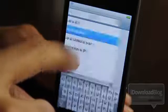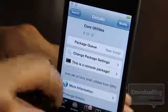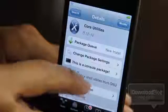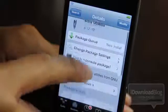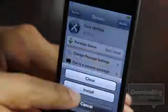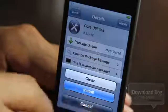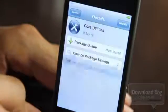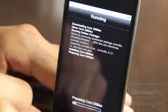Tap on Core Utilities and it'll load up the package information for Core Utils. You should see the Modify button in the upper right-hand corner — tap Modify and then tap Install. That'll install Core Utils.